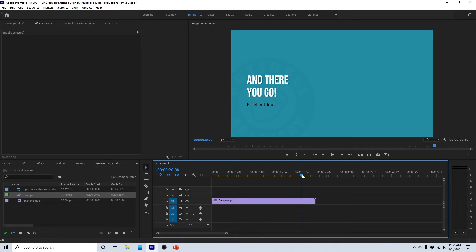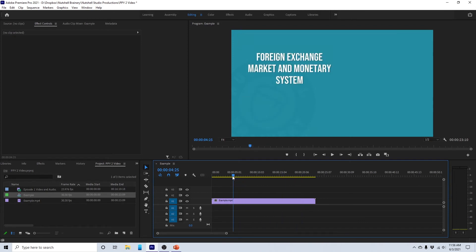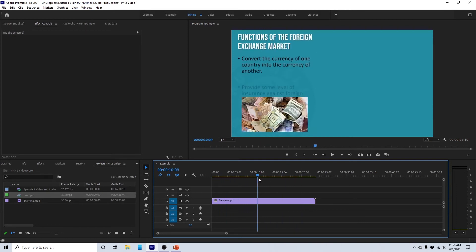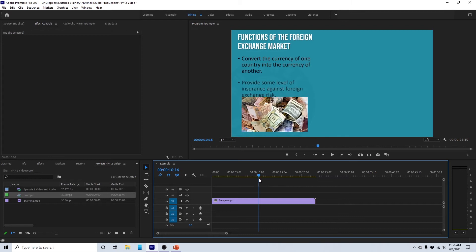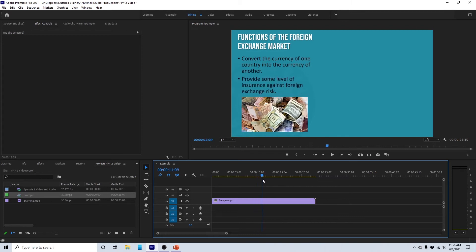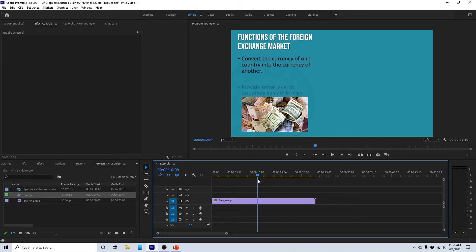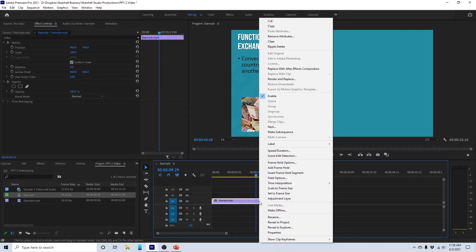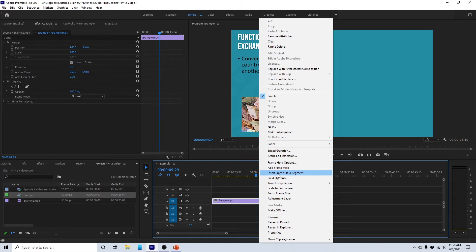We can slow this down wherever we like. All right. So let's come back over here for a moment and notice, all right, we have these two bullets that jump up pretty quickly. Let's say we want to pause on that bullet right there. We want to pause there for a while. Well, I can come over here and right click and go to insert frame hold segment. All right. I insert that.